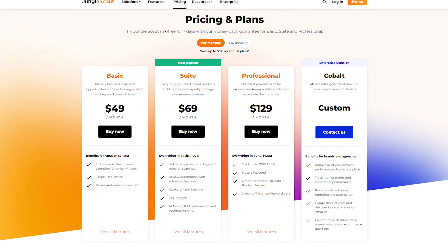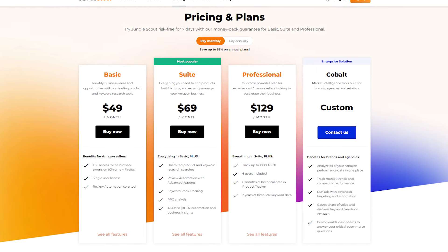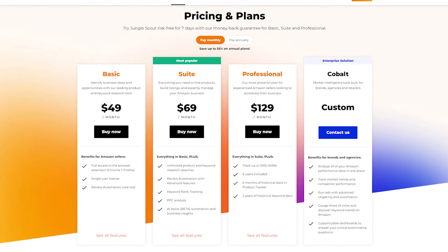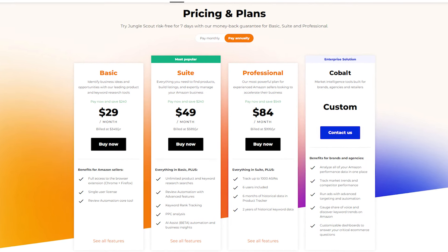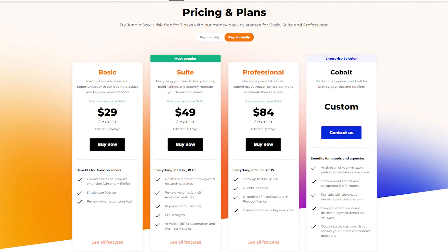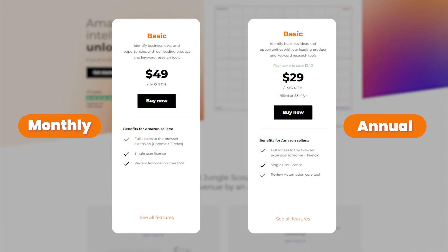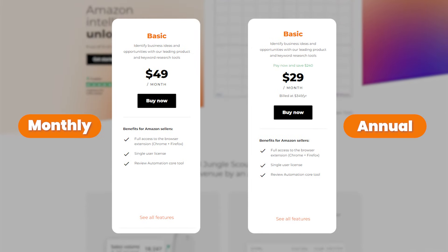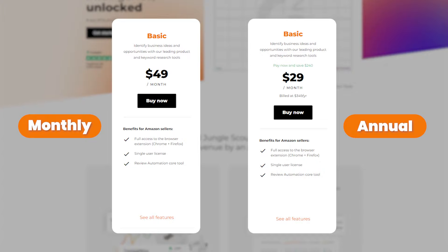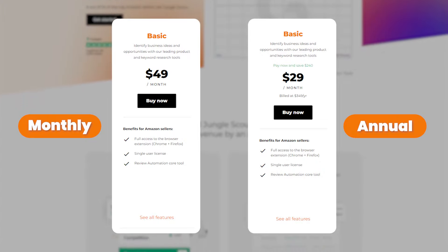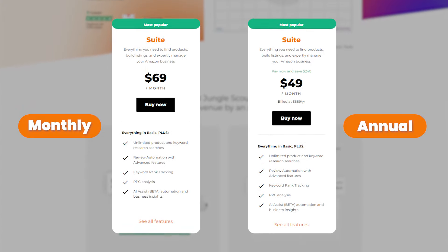Now let's talk about Jungle Scout's pricing plans. There are three main plans that they offer, and you can get a 55% discount on all of them if you choose the annual billing option. For example, you can get the Basic plan, which costs around $49 per month, for about $29 per month with annual billing.